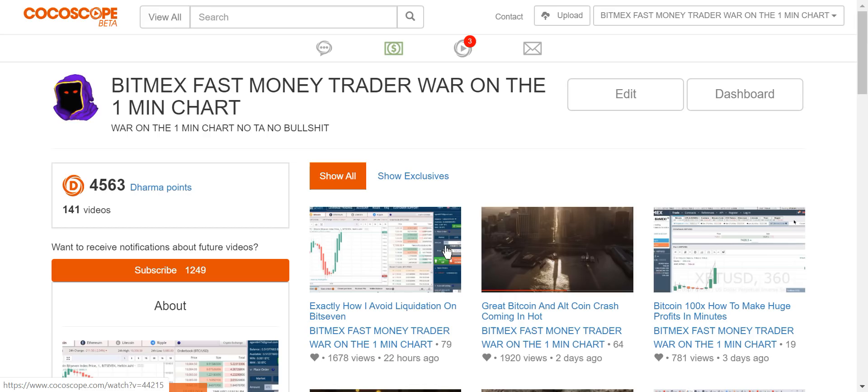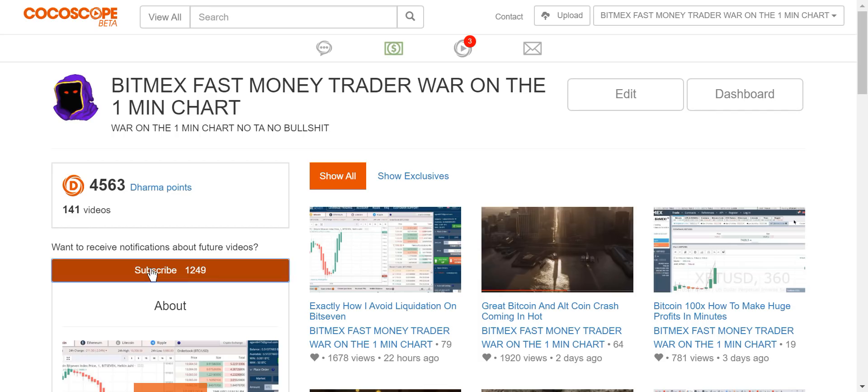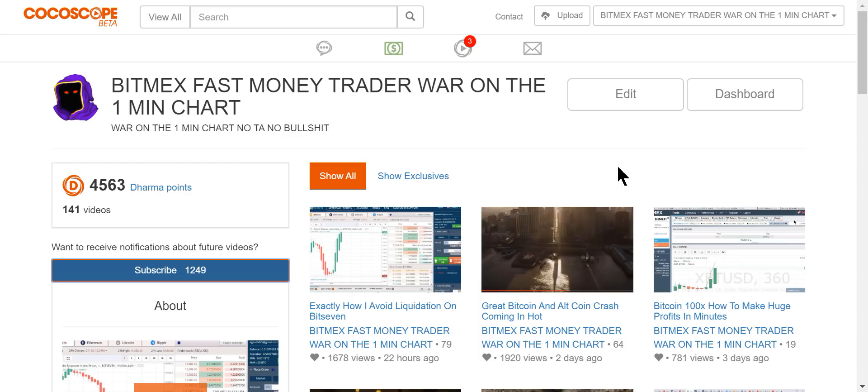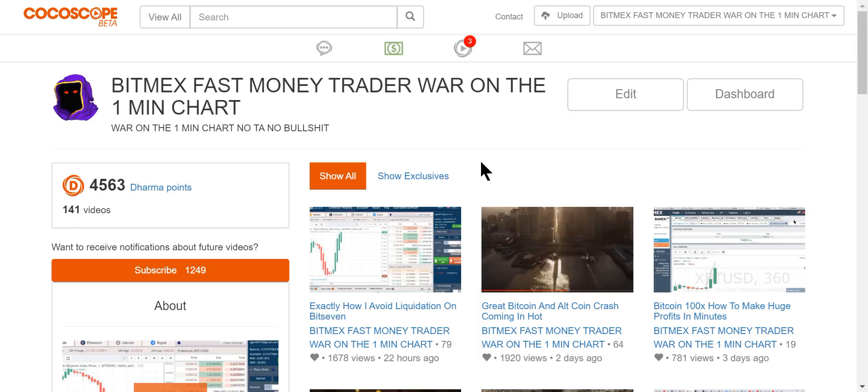I didn't put this on YouTube. Below there'll be a link for Bit7 and a link for my Cocoscope channel. You just hit subscribe and you get notifications. Super simple, no commercials. I don't charge anything. I don't have a tip jar. I want you to learn how to trade war on the one-minute chart. This can be life-changing for everyone.